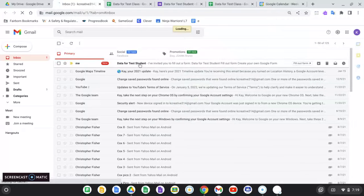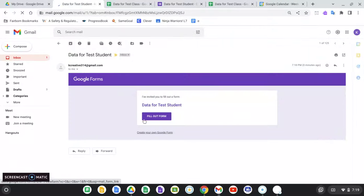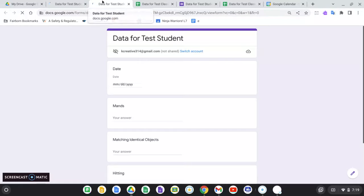I'm going to go into my email. And it says I've invited you to fill out a form data for test students. So I'm going to fill out my form.